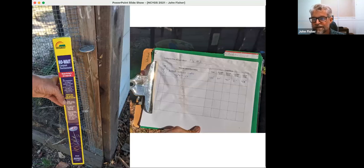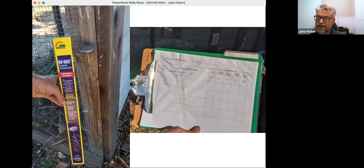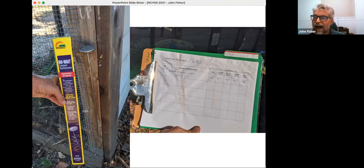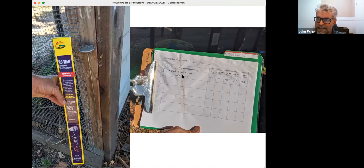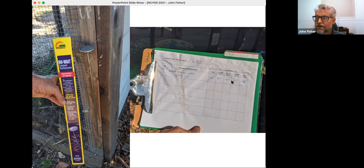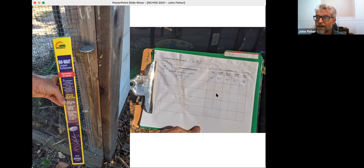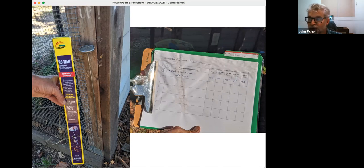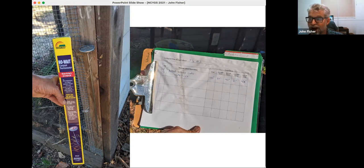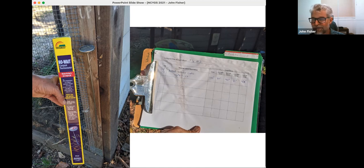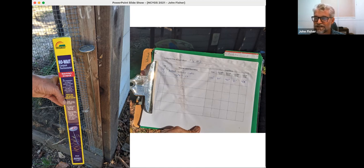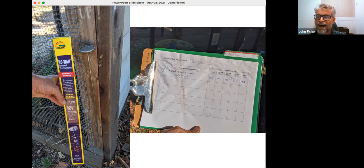So here's an image of our compost pile record sheet. They put down the date, they put down what they did, what materials they added, and any observations. And then they recorded the temperature of the center of the pile, the front right corner, the left front corner, the left back corner, and the right rear corner. And they'd measure the different temperatures in the pile.